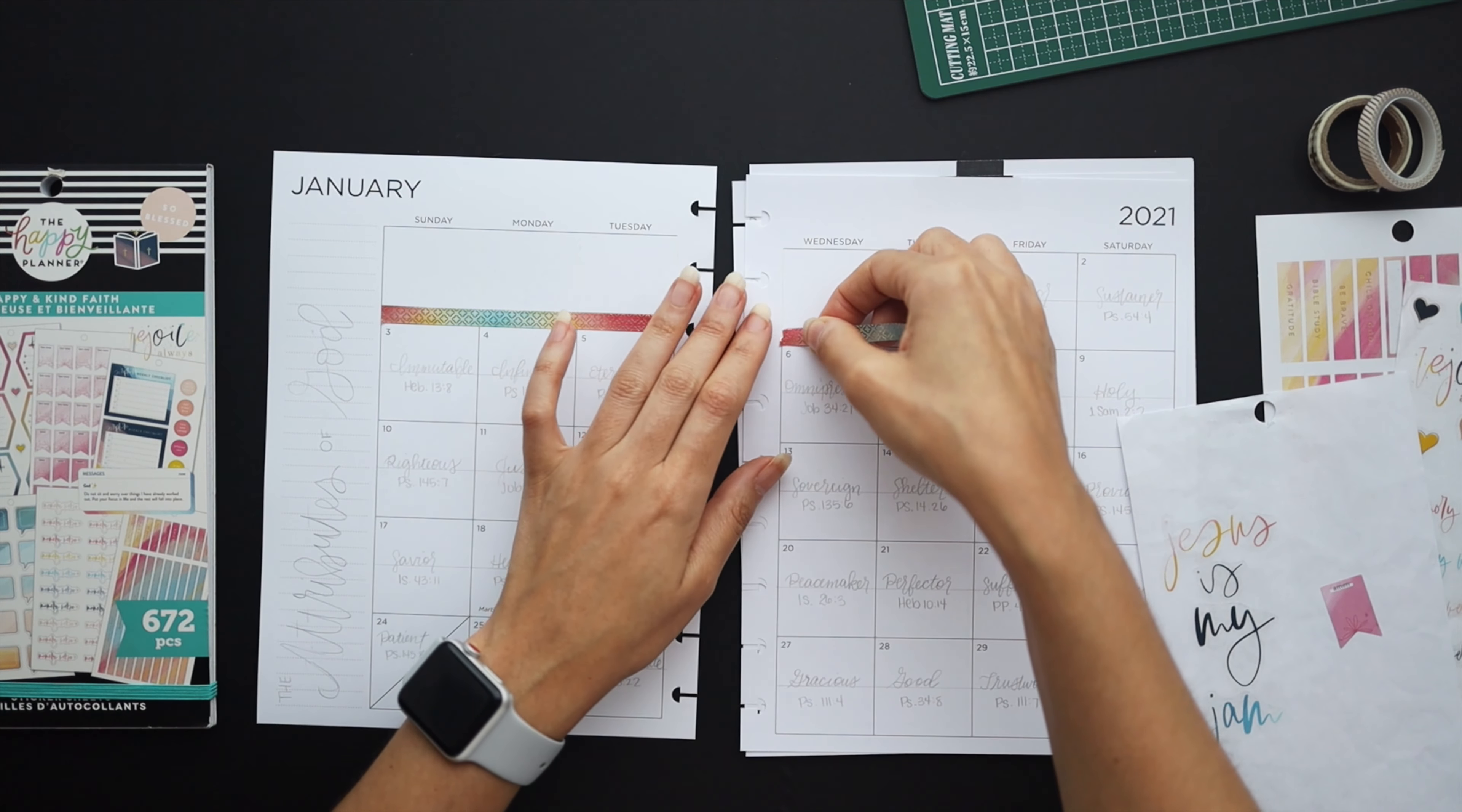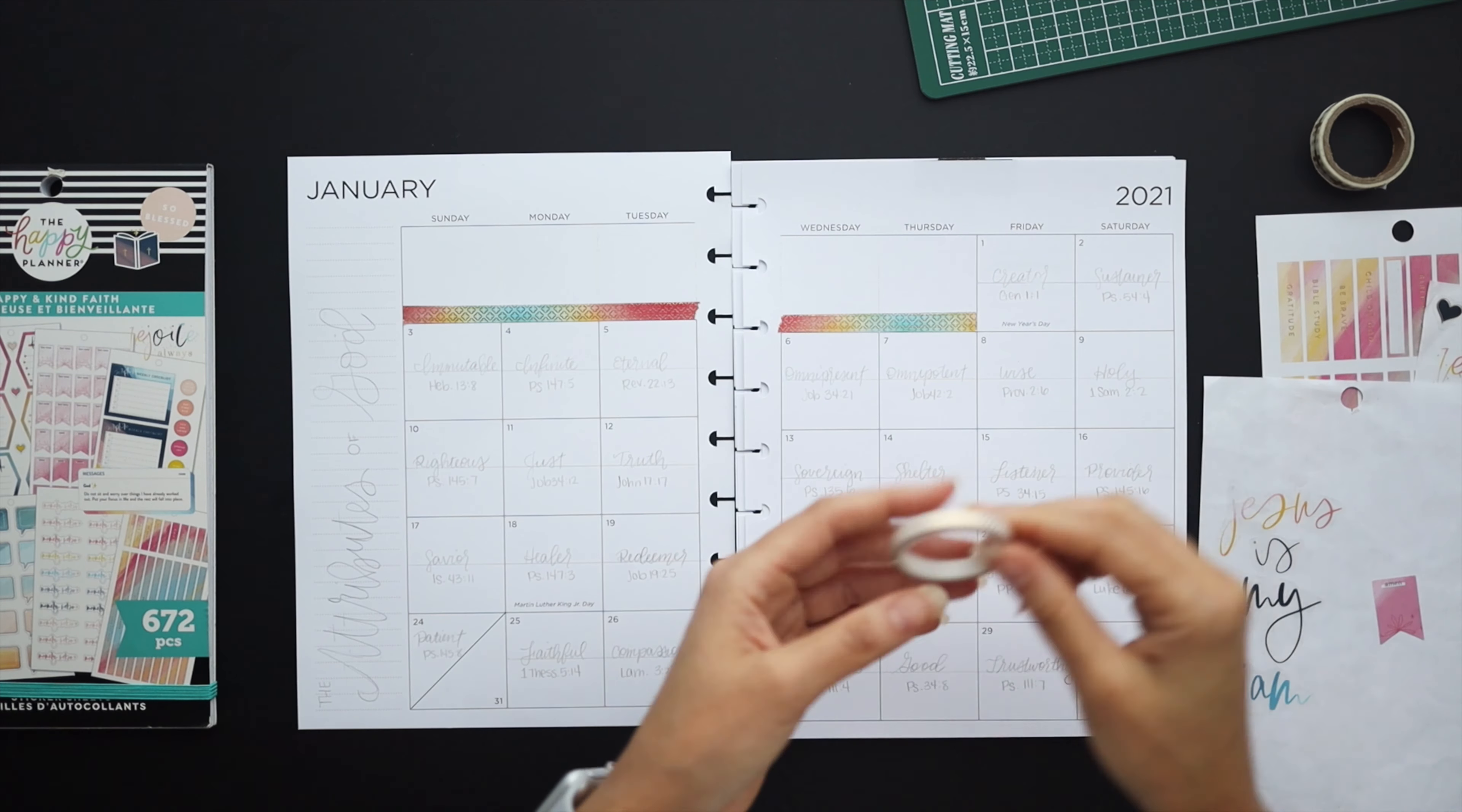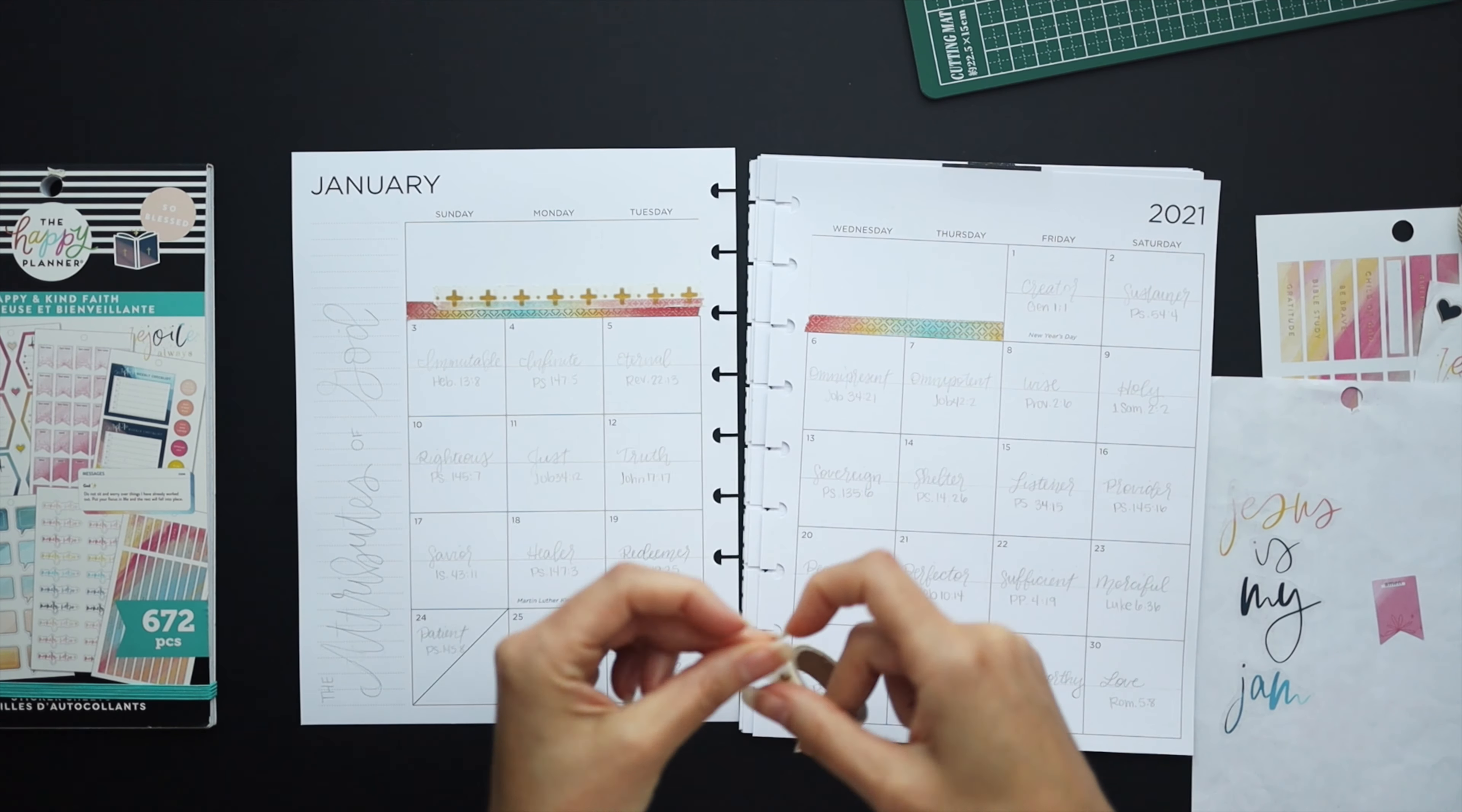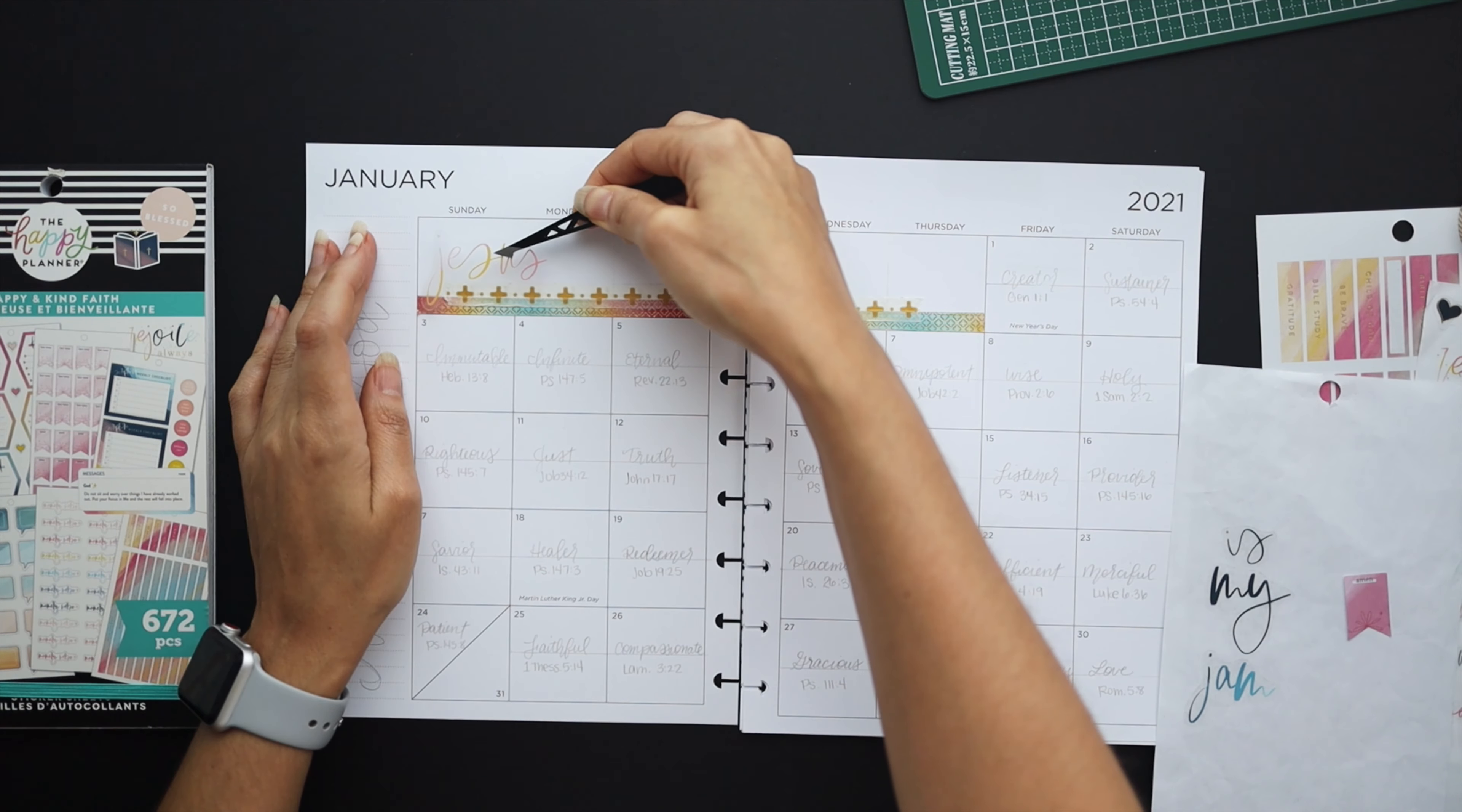That's where I get a lot of the ideas I have for these monthly layouts and it's a bible journaling prompt but I just thought it would be nice to have a simple thing to focus on every day and there's a verse that goes with each of those attributes that I can read up on and find out more about that attribute.